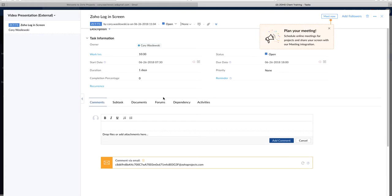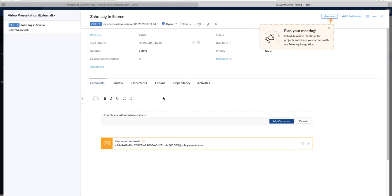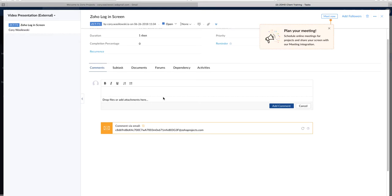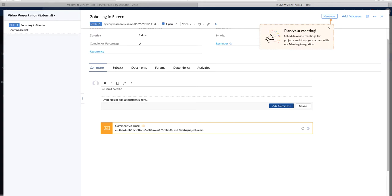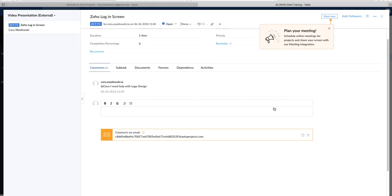So if you scroll down to the bottom, you will see a ribbon with comments, subtasks, documents, forums, et cetera. Just like the feed, you can mention someone or upload a file, but instead this will be linked to the task. So I will mention Sierra this time and ask if she can help me with logo design. So I'll say, at Sierra, I need help with logo design. You'll add the comment. And it will show up right there.